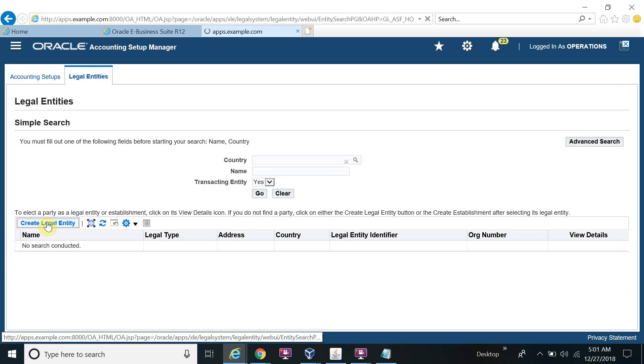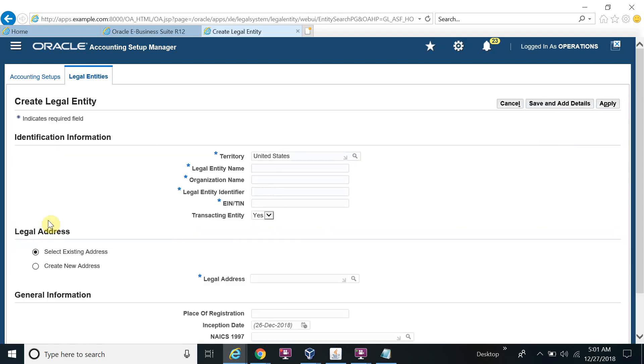Create legal entity. So first I will create the legal entity, then I will create the ledger. So the ledger topic you can see in the next video.